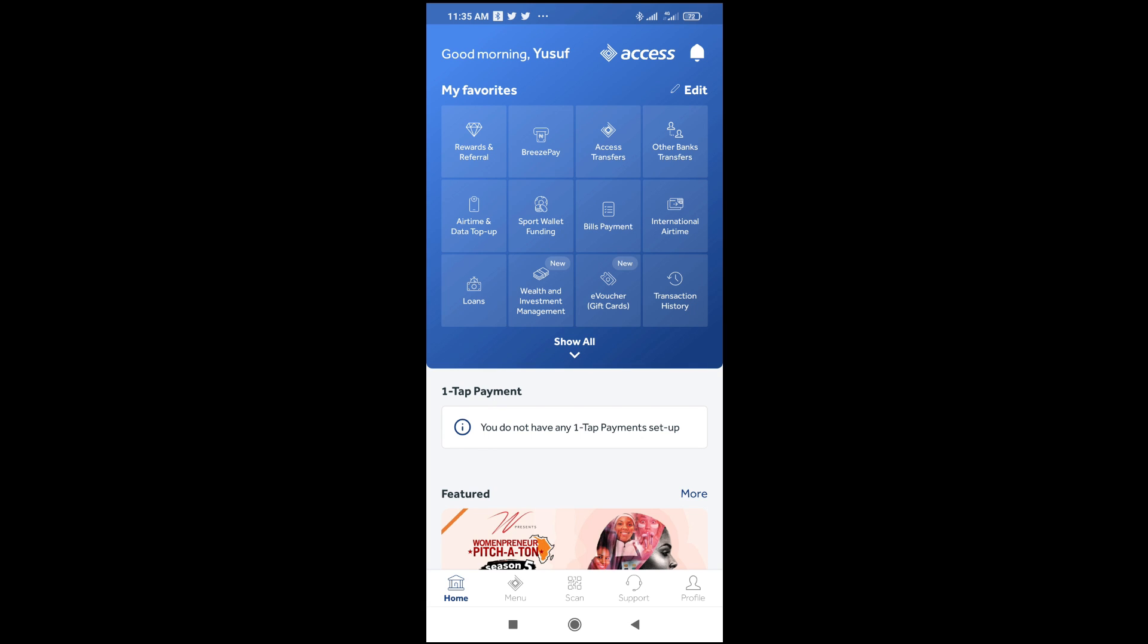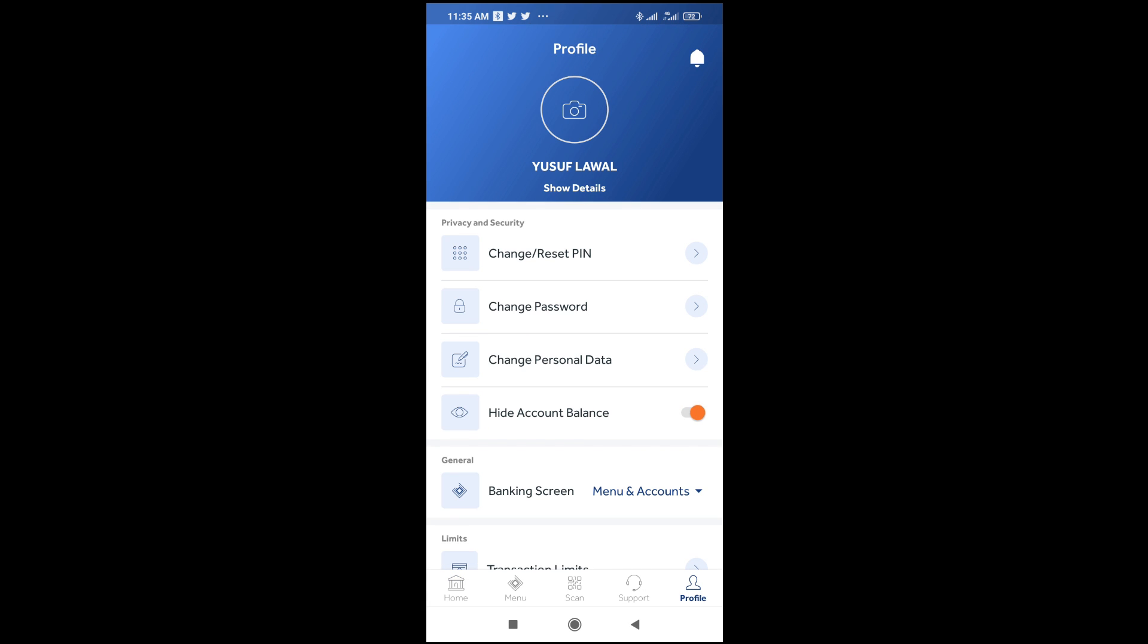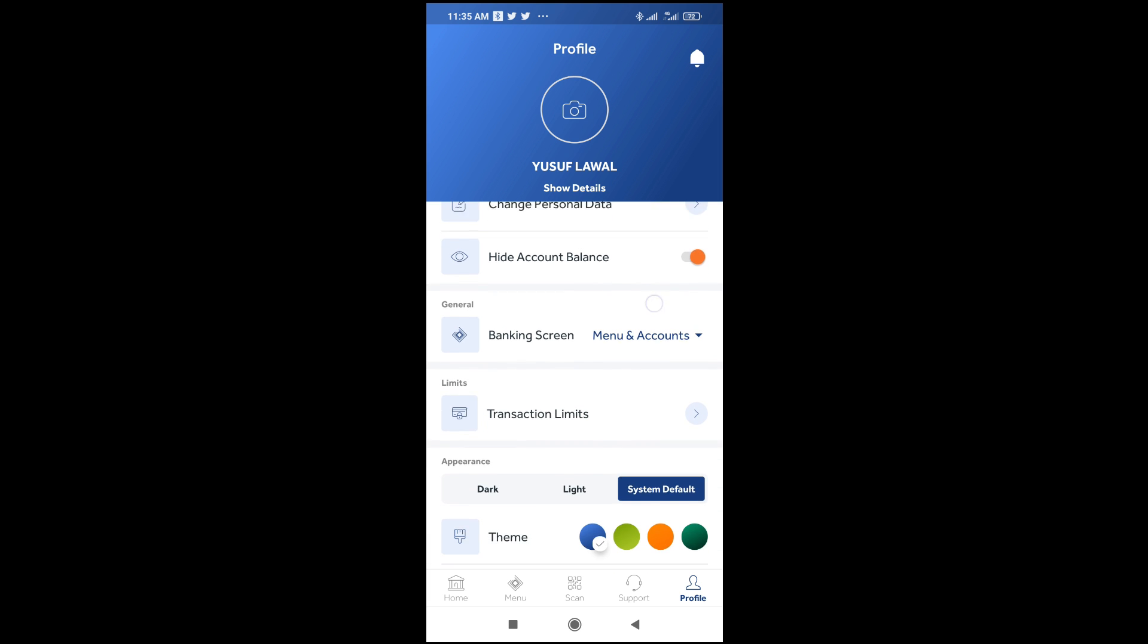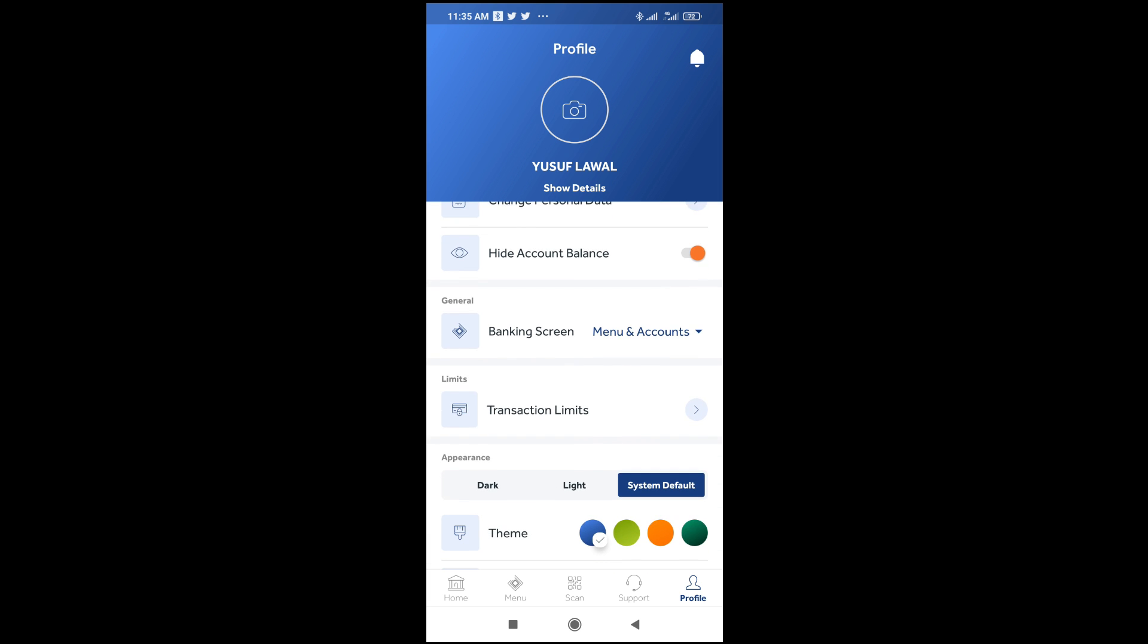When done with that, the next thing is to click on profile to continue. So when done, scroll down to where we have transaction limits and click on it to continue.